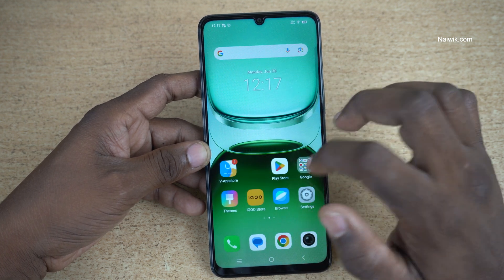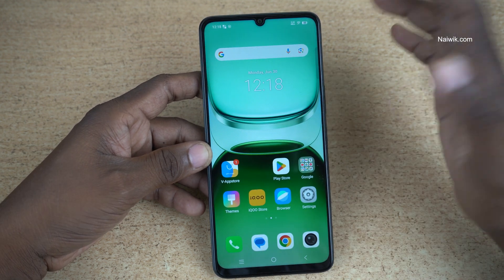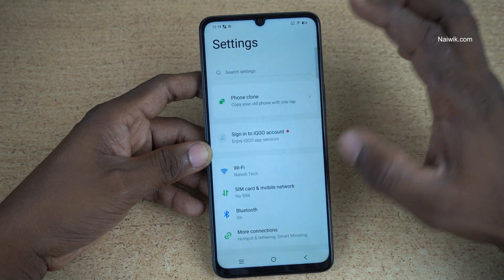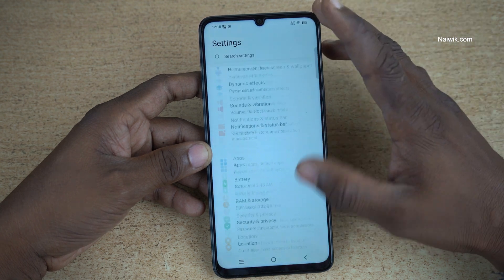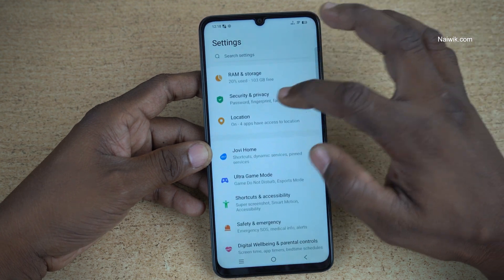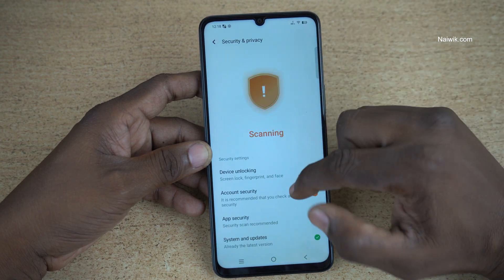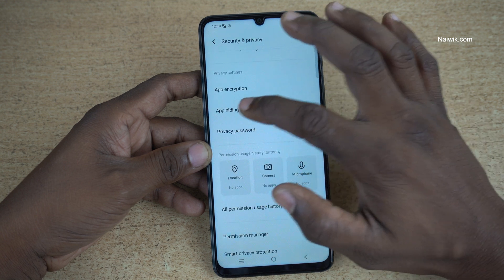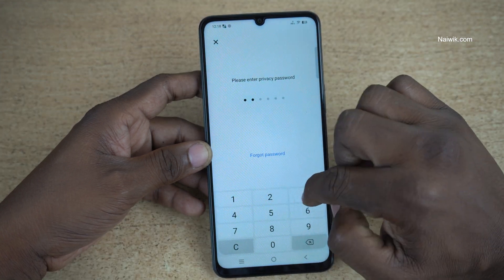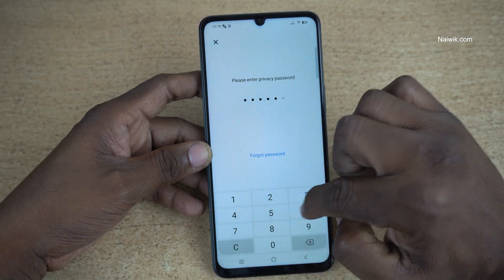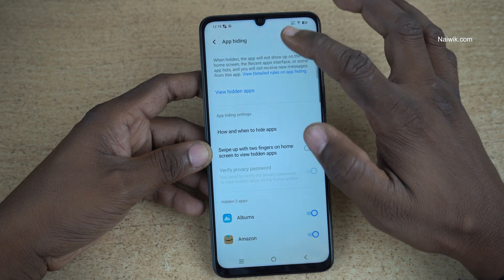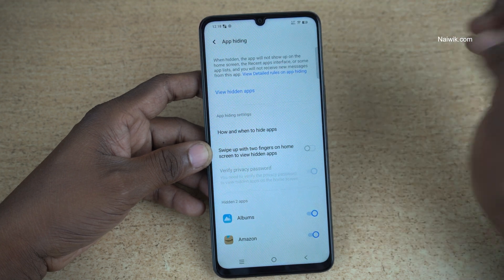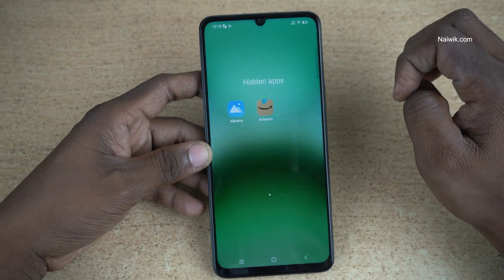On the home screen also, it is not showing up. If you want to view the hidden apps, open Settings, scroll down and click on Security and Privacy, then click on App Hiding again. Enter the Privacy Password, and under App Hiding, you can see the option View Hidden Apps — click on that.